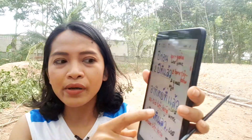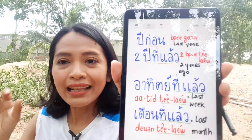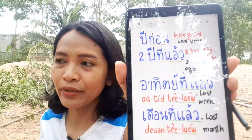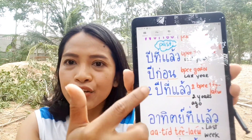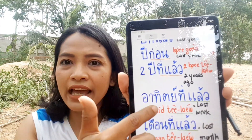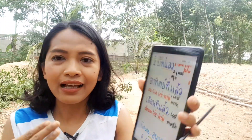The key word to remember for 'last' is tee laew — it means 'ago' or 'last.' The word laew alone means 'already' or 'have done something.' But combined with bee (year), a-tit (week), and deuan (month), it helps you create past tense expressions in Thai. Since we don't change verbs, remembering these time words is essential for building Thai sentences.